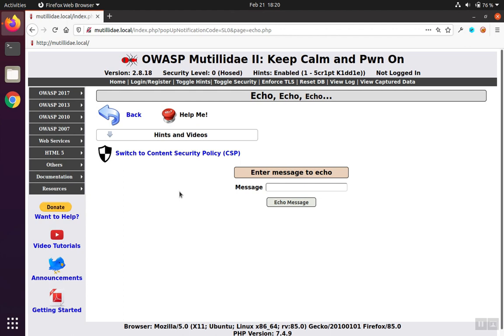Testing output encoding controls doesn't necessarily require injecting a bunch of cross-site scripts to see if the control works. What we can do is actually inject symbols, in other words characters that are not letters and not numbers, into the input element and then observe what the output encoding control does to see if it's working effectively. Output encoding transforms characters from their raw format into a format that clearly tells the browser that it is not something to execute, but the browser should just treat the information as text.